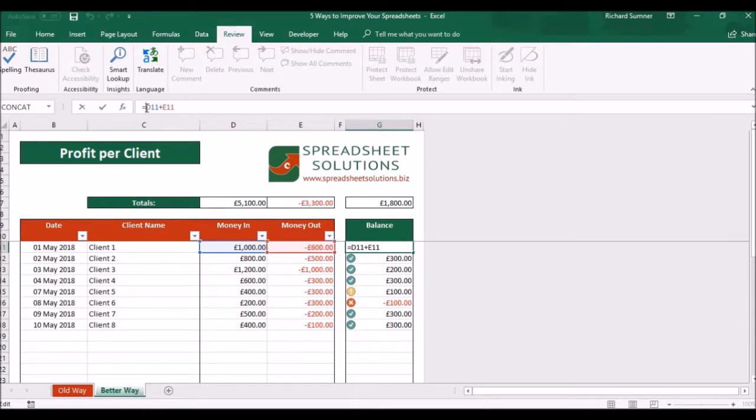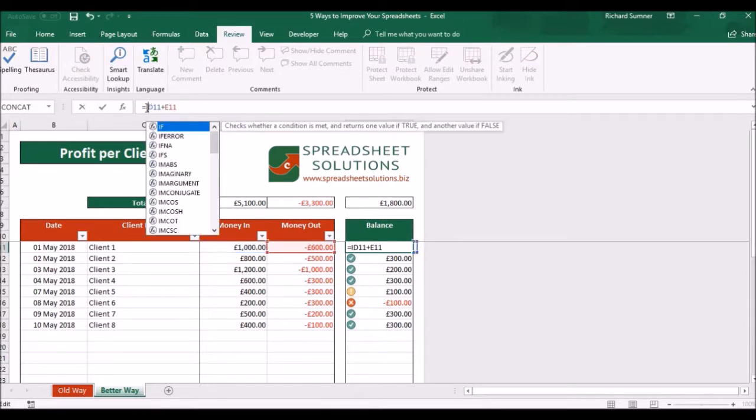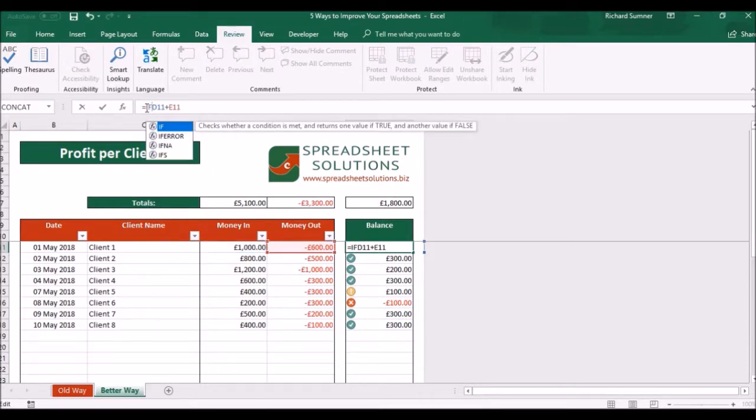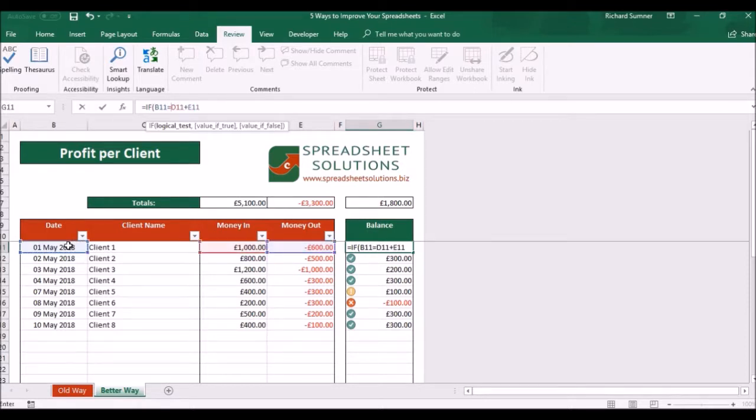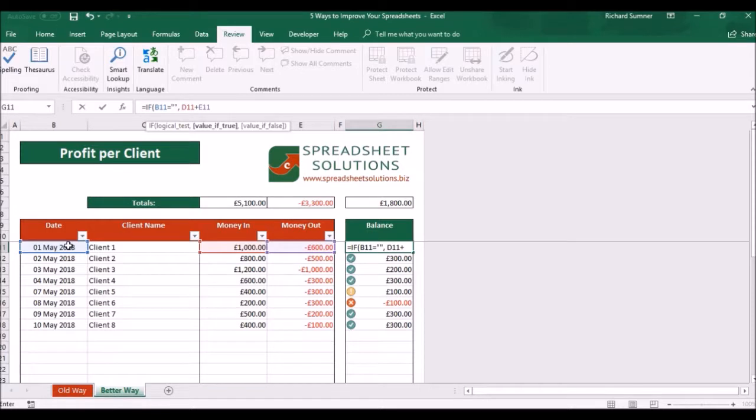Well, all we do is we put in a clause at the beginning. We say IF, open brackets. If that equals blank—and to show blank you do those two quotation marks like that—then make it blank. Otherwise, D11 plus E11.